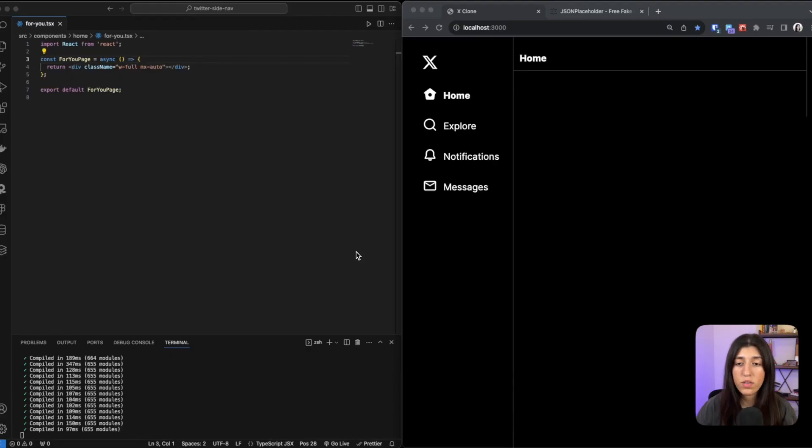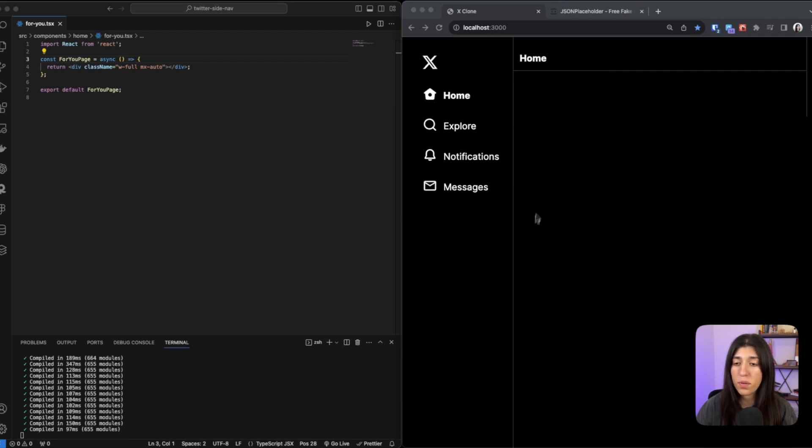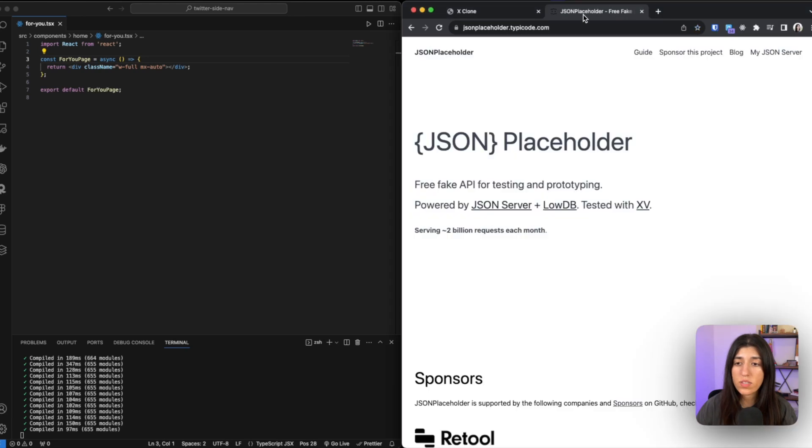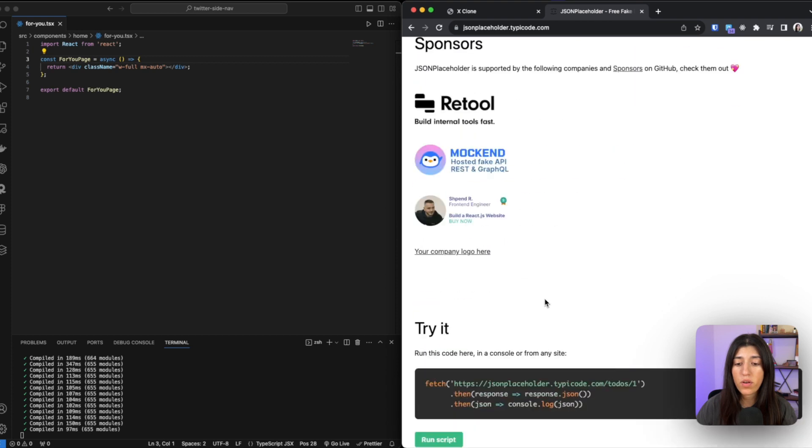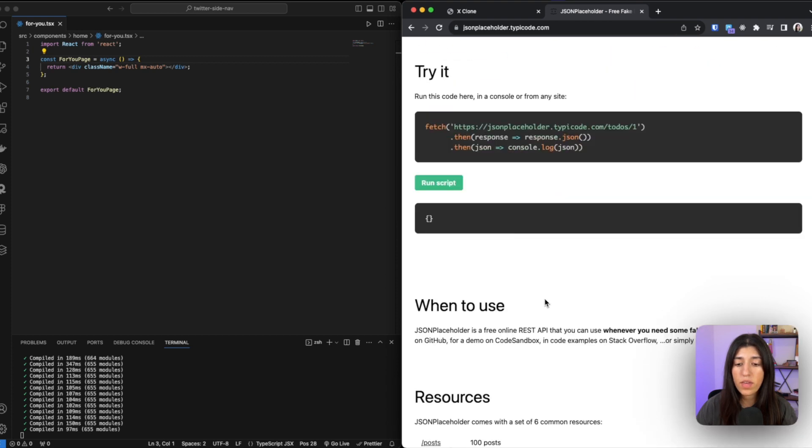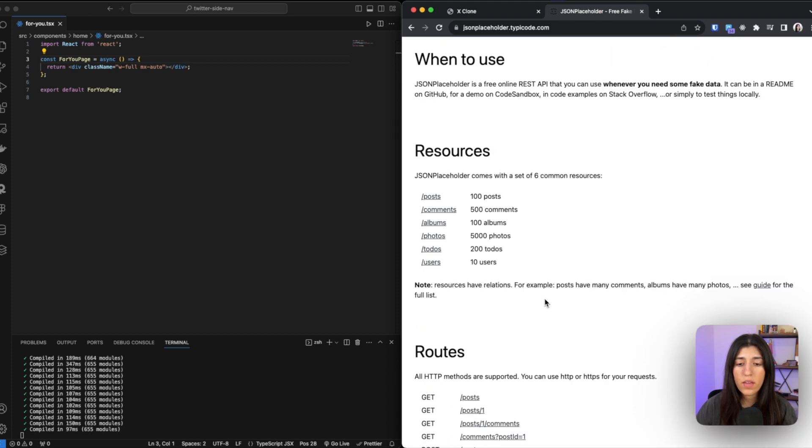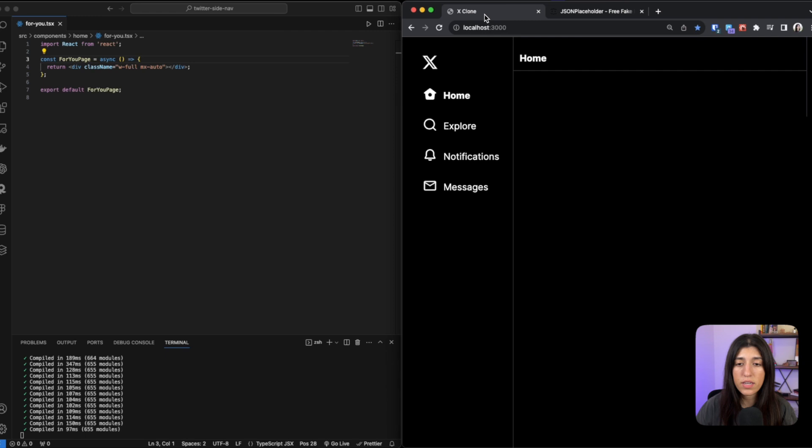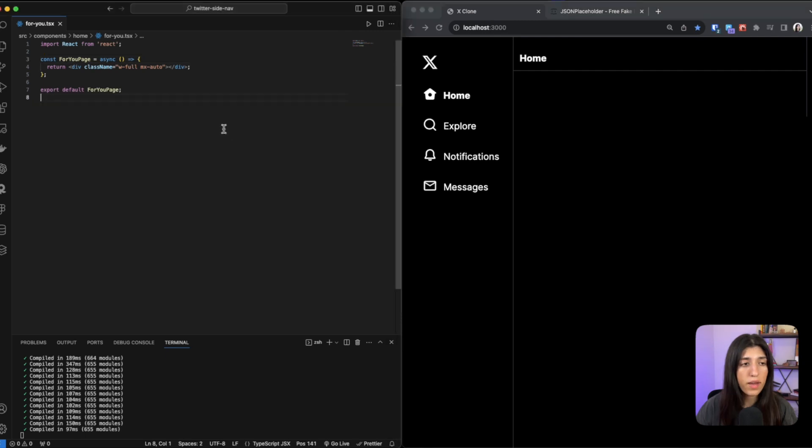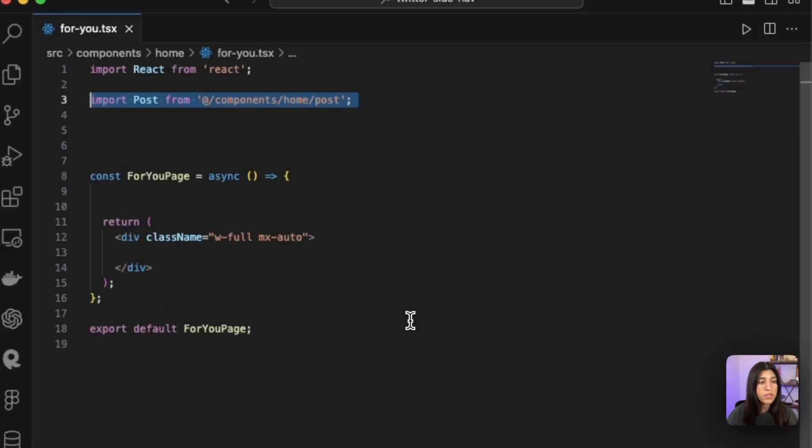So as you can see, I don't have any posts right now. There's a great website called JSON Placeholder where you get free fake API for testing and prototyping. So we are going to get one of the APIs, and there's one for posts and one for users. So we are going to fetch both of them and we're going to display whatever users have posted. So if we go back here and if I go back inside our code...